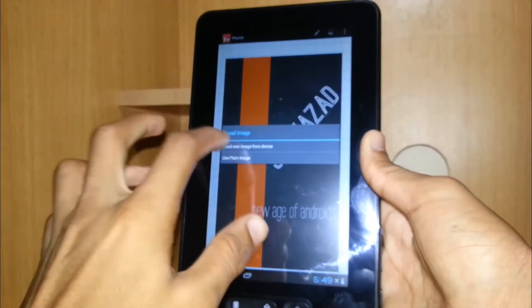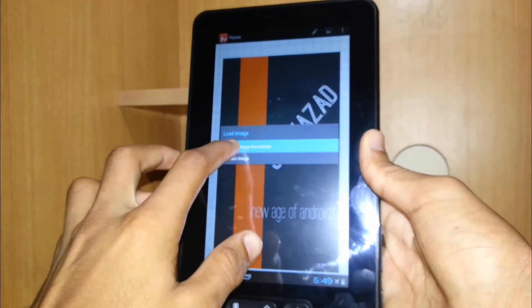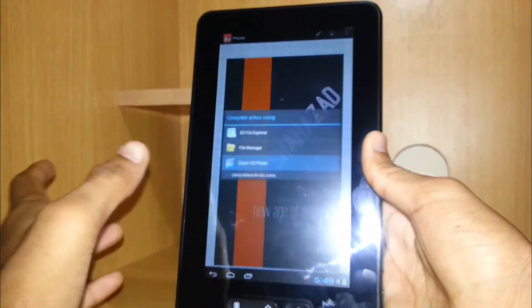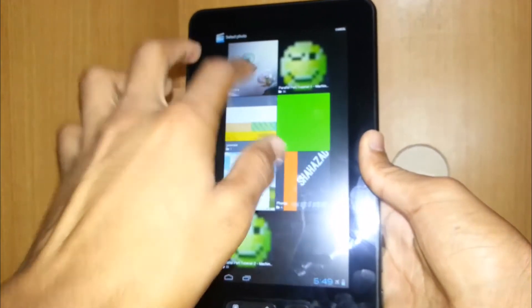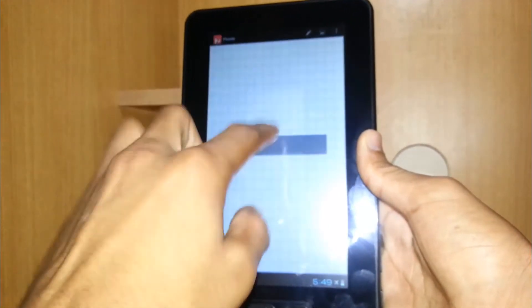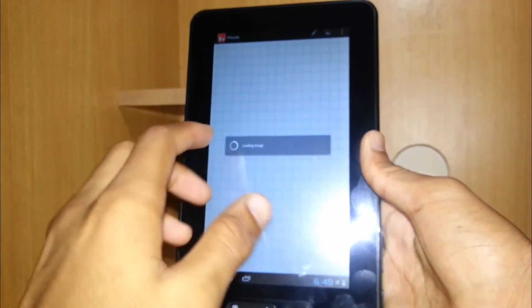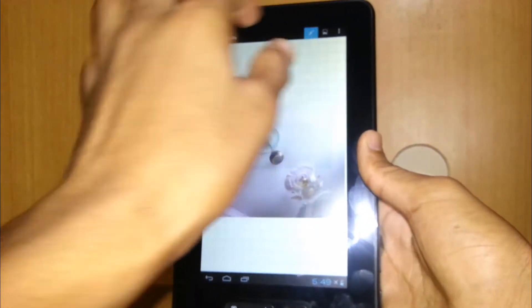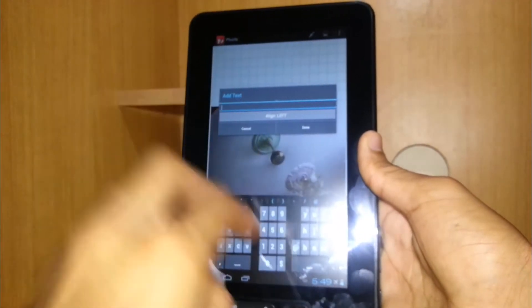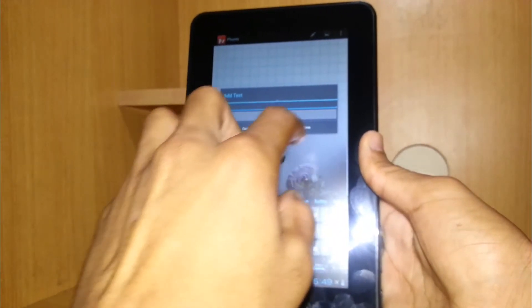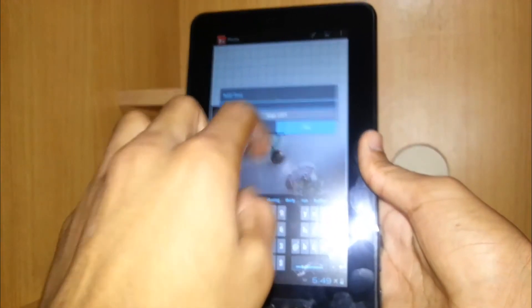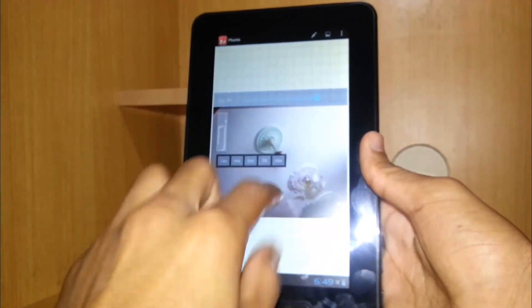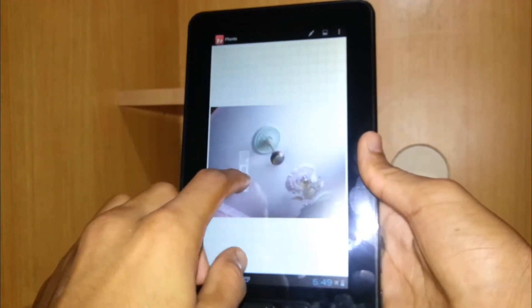As I mentioned, you can also use your own gallery images and you can edit them as well. Like I have written some example words here and I also can just place it wherever I want, so that is really really nice.